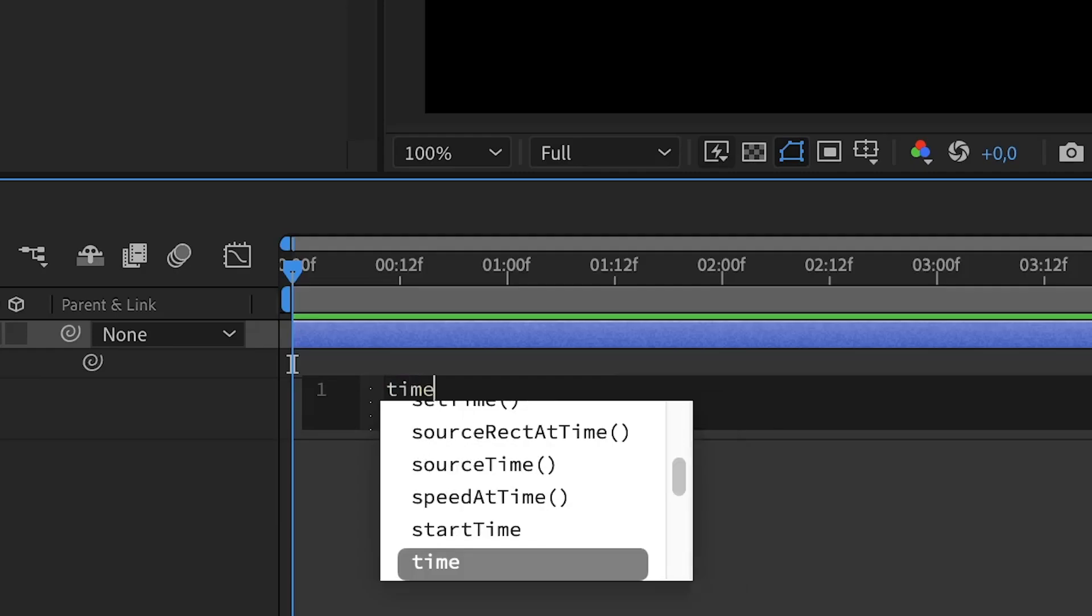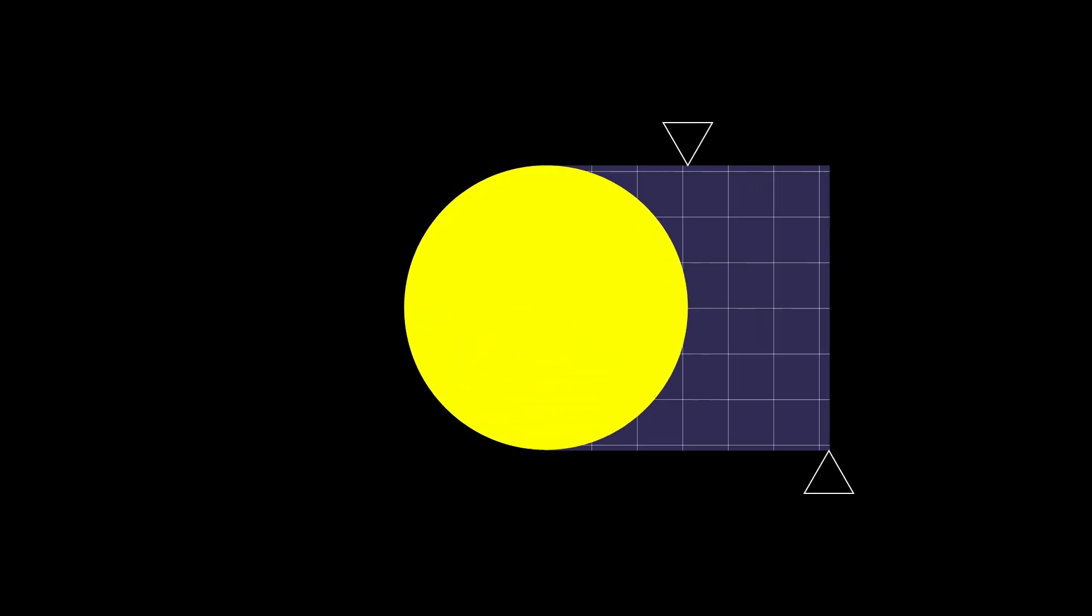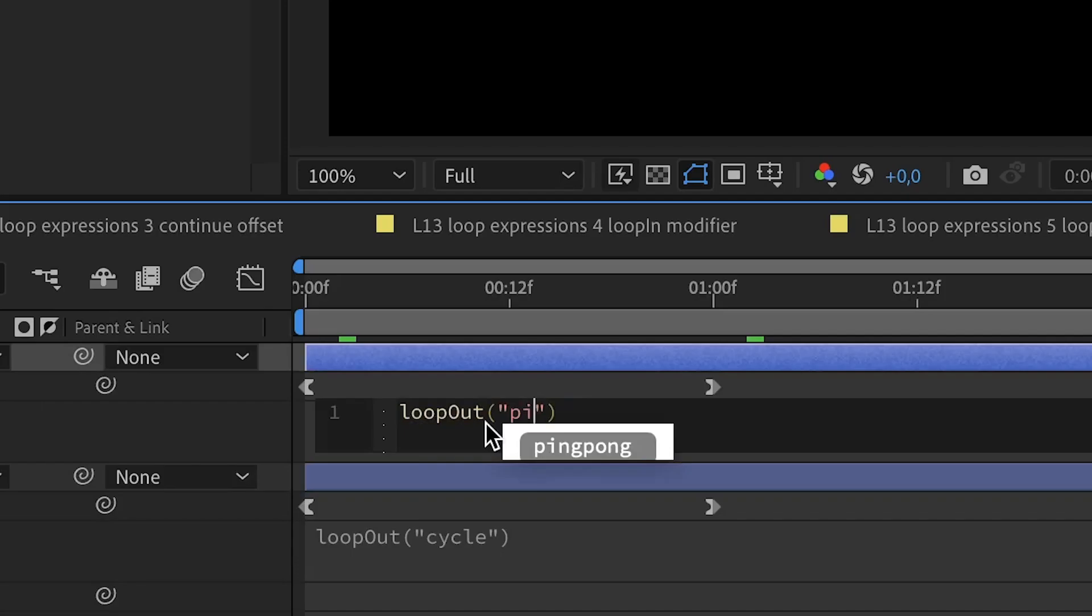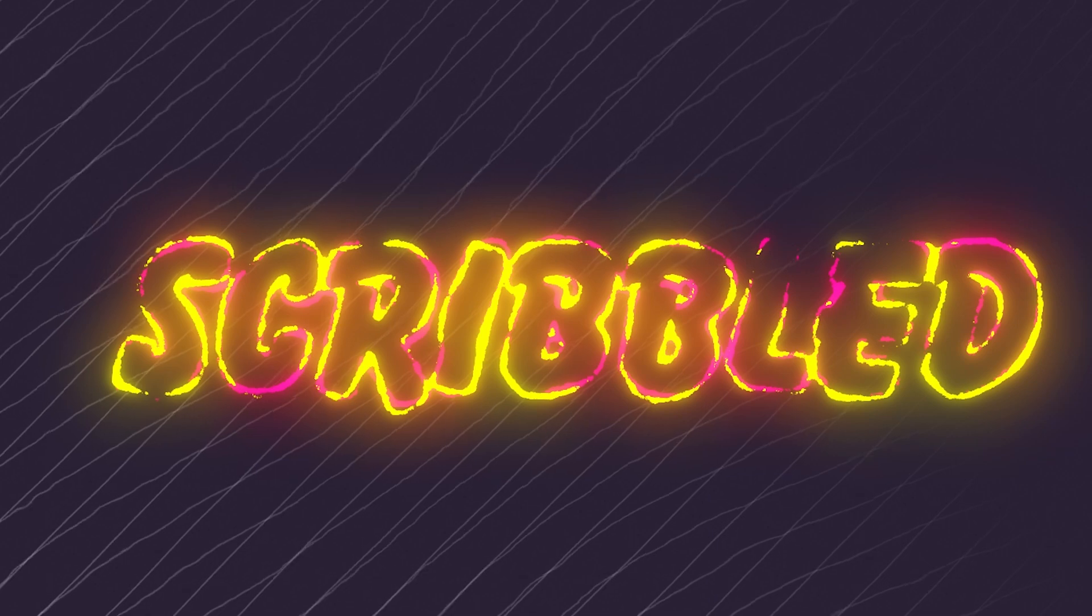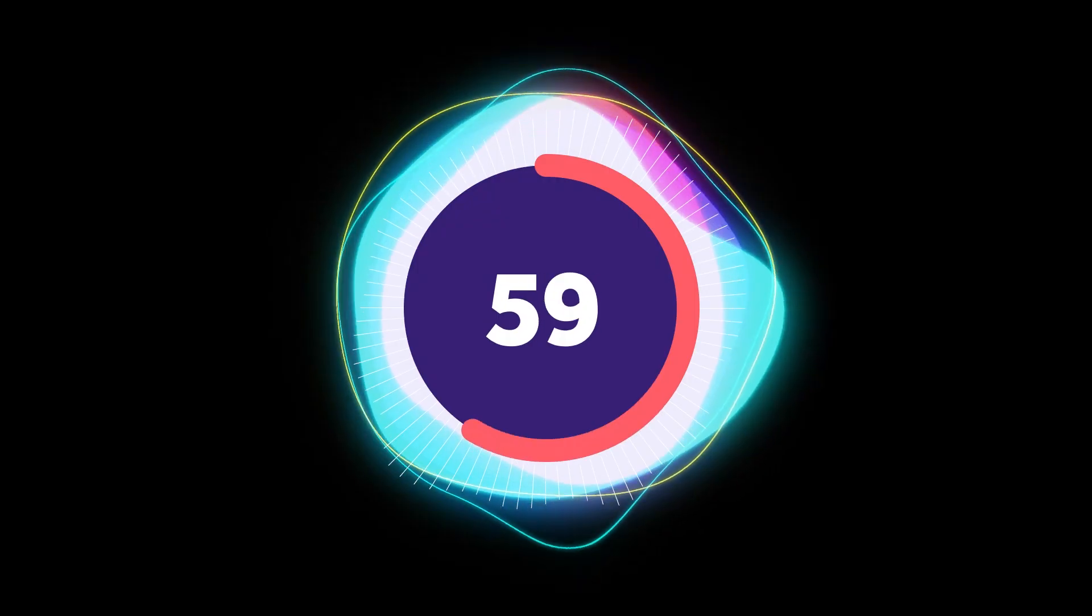In this course, we start from zero. We go through all the basic expressions and apply them. You can instantly use them in your everyday work.